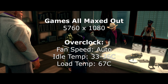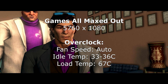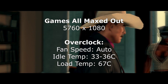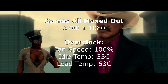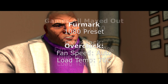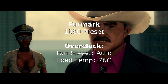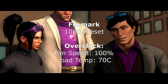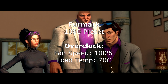With the overclock, the card still idles in the 33 to 36 degree range. Playing the same games at 5760 by 1080, the temperatures topped out at 67 degrees with stock fans and 63 degrees with the fans at 100%. Running FurMark again with the overclocked settings, with stock fan settings the card went up to 76 degrees, and at 100% fan topped out at 70 — so 4 degrees different than the stock settings.